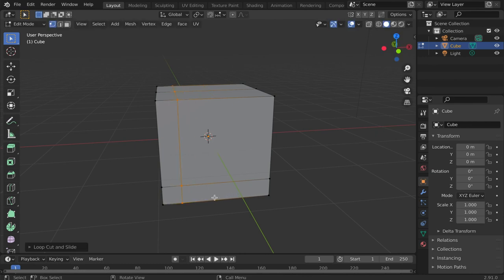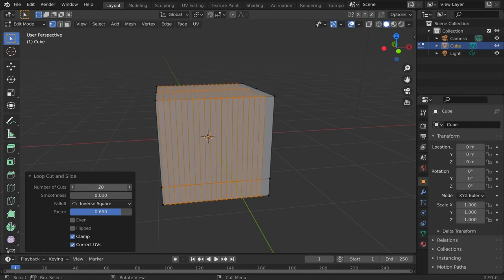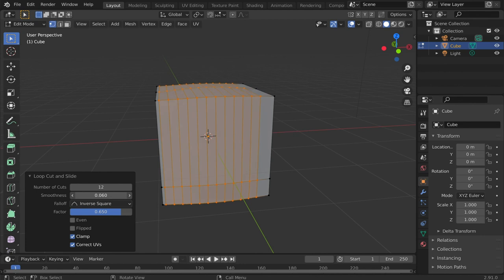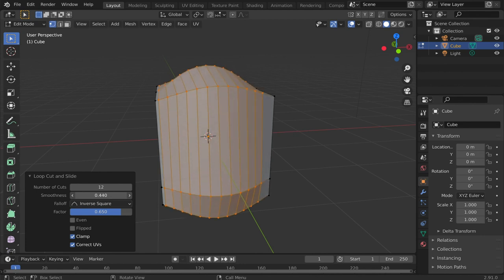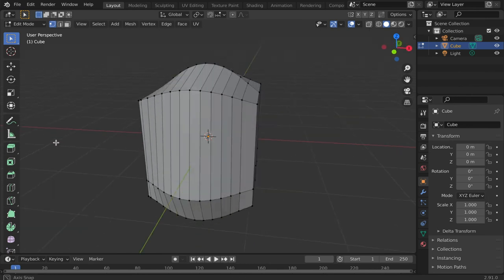When a new cut is made, an operator panel appears at the bottom left. You can open this window to further modify the cut. Once all adjustments are made, left-click to secure these changes.